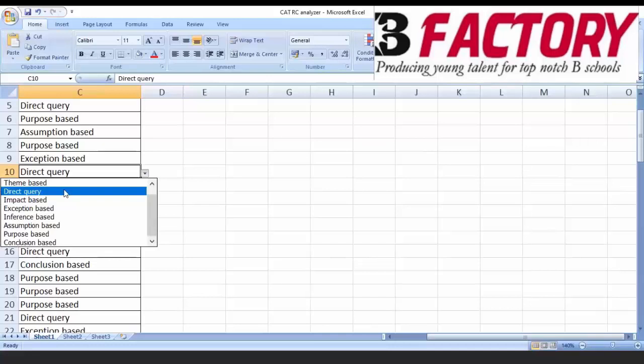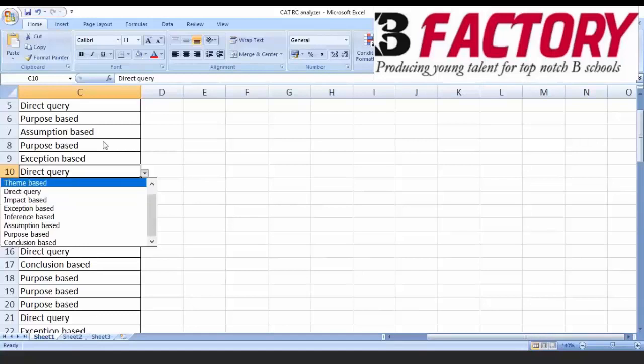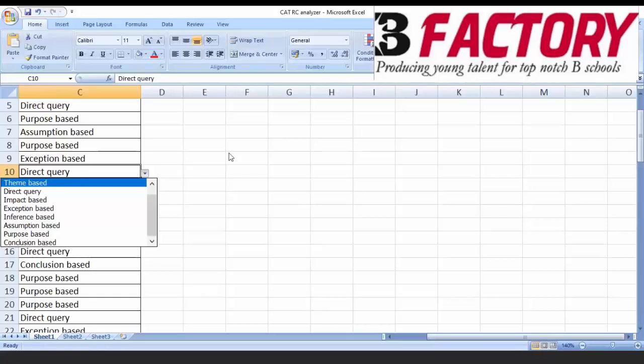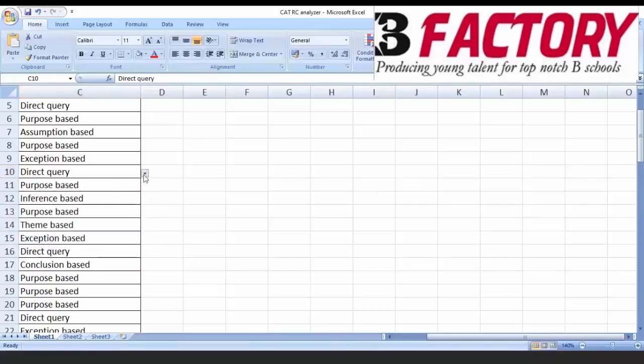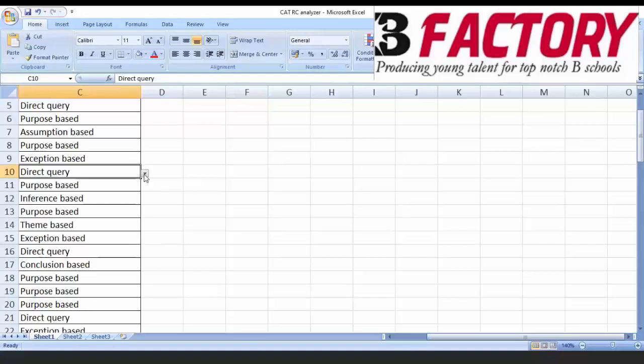Now number three: Impact based. Now, impact based questions are those where it is not given in the passage but you assume that they are true and then you look at their impact. Can somebody tell me in chat what can be the three responses to an impact based question? If a question is asking you which of the following strengthens or weakens an argument, an option can do what? What can be the three possible impacts of an option? Yes, either it can be a positive impact or a negative impact or a neutral impact. Or it can strengthen it, weaken it, or it can be irrelevant. Absolutely correct. Negative, positive, no effect.